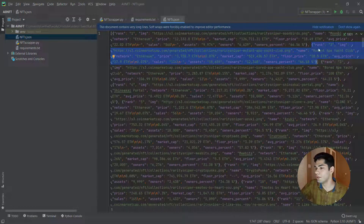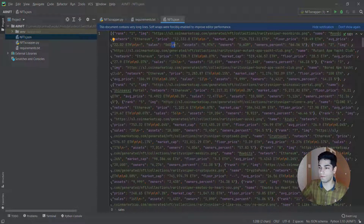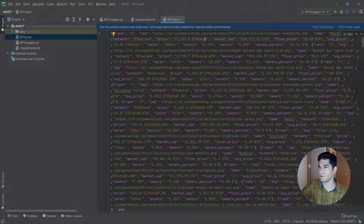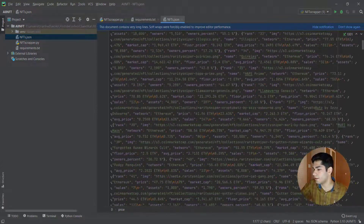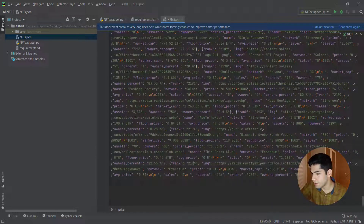You'll notice backslash-n characters in the output, which means a newline under the element — you can delete those or extract the string after them. That's not too hard — you can search for backslash-n in the code and remove them. As you can see, all the collections are extracted. The last rank in the output is 2196.